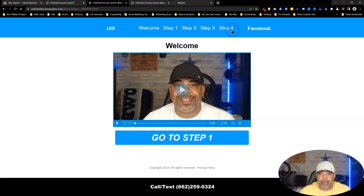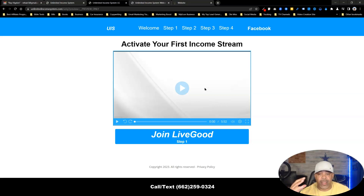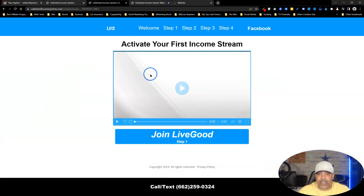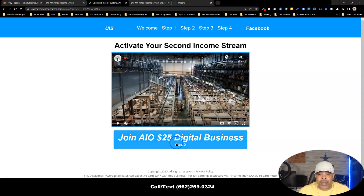They'll follow steps one through four. When they click 'Go to Step One,' it takes them to step one — my first business opportunity, which is Live Good. When they click the button, it opens my Live Good signup page. Once they sign up, they come back — that's why I have it opening a new page, so they won't close this one. Then they go to step two, which takes them to my all-in-one $25 digital business to sign up for that.